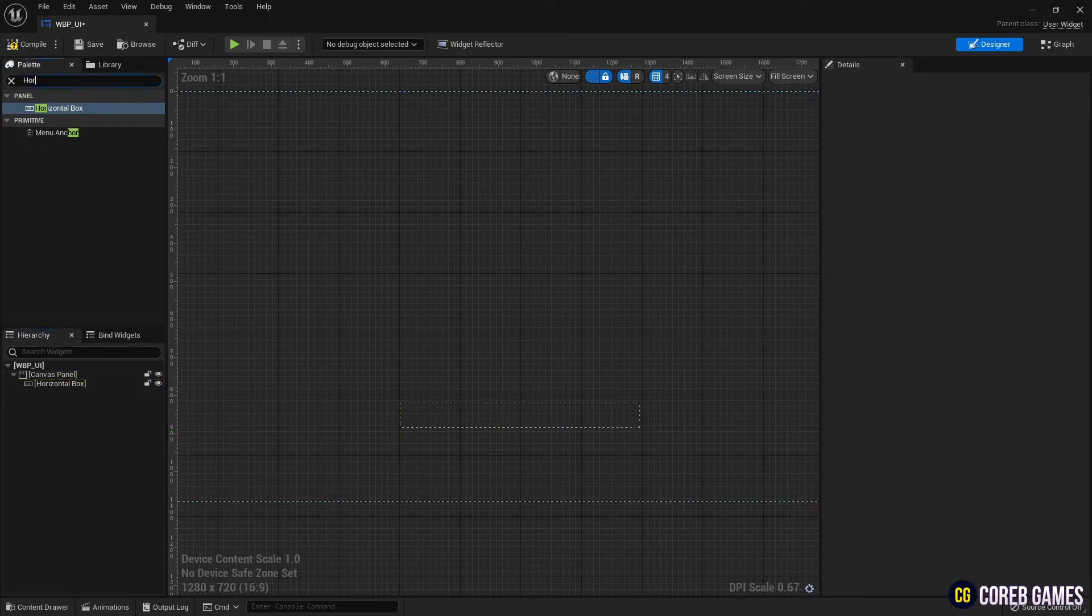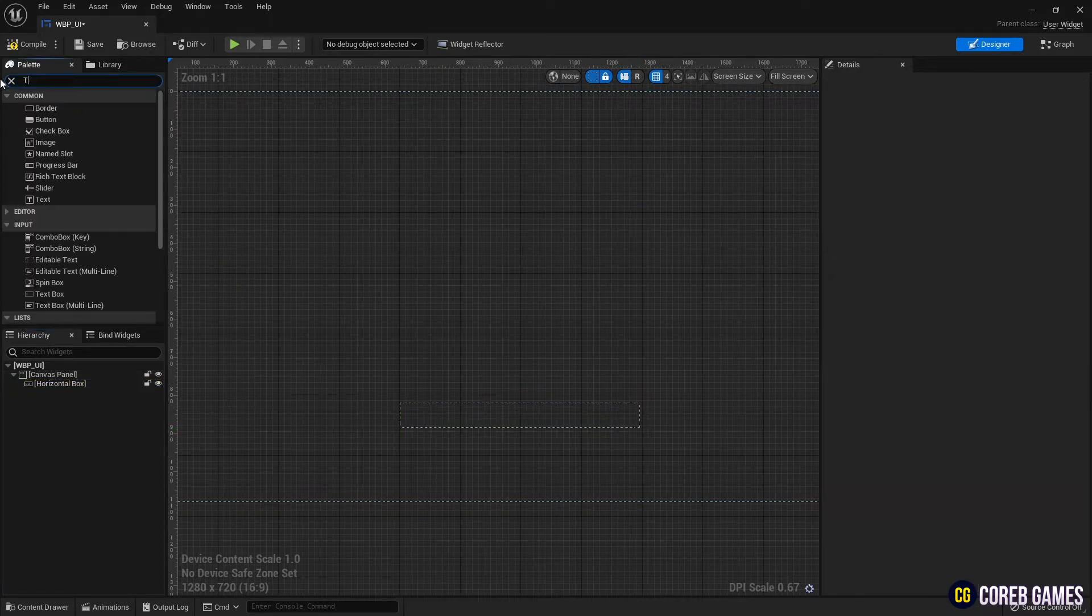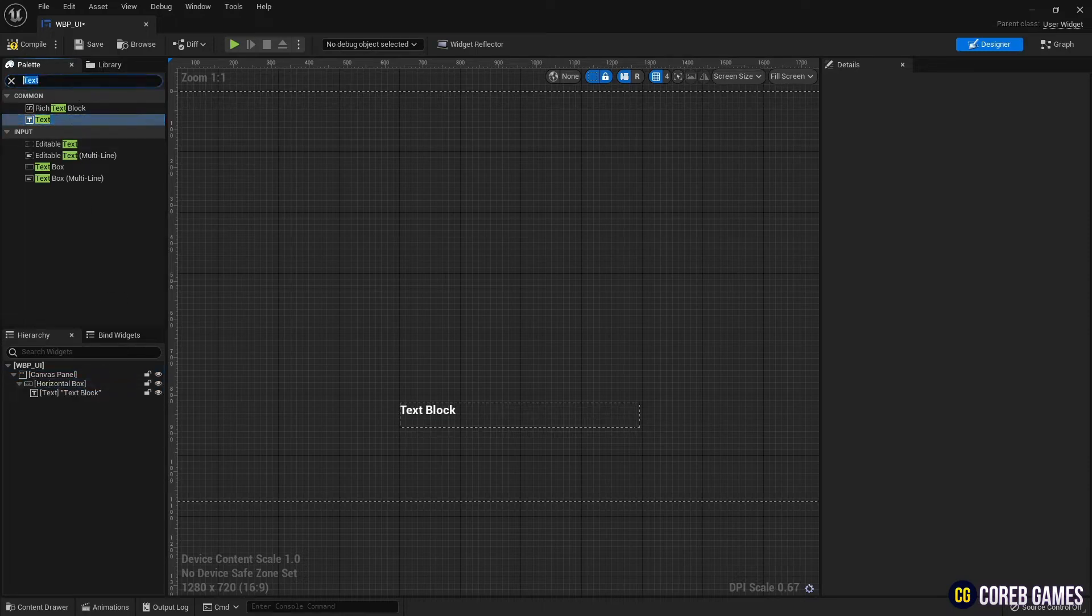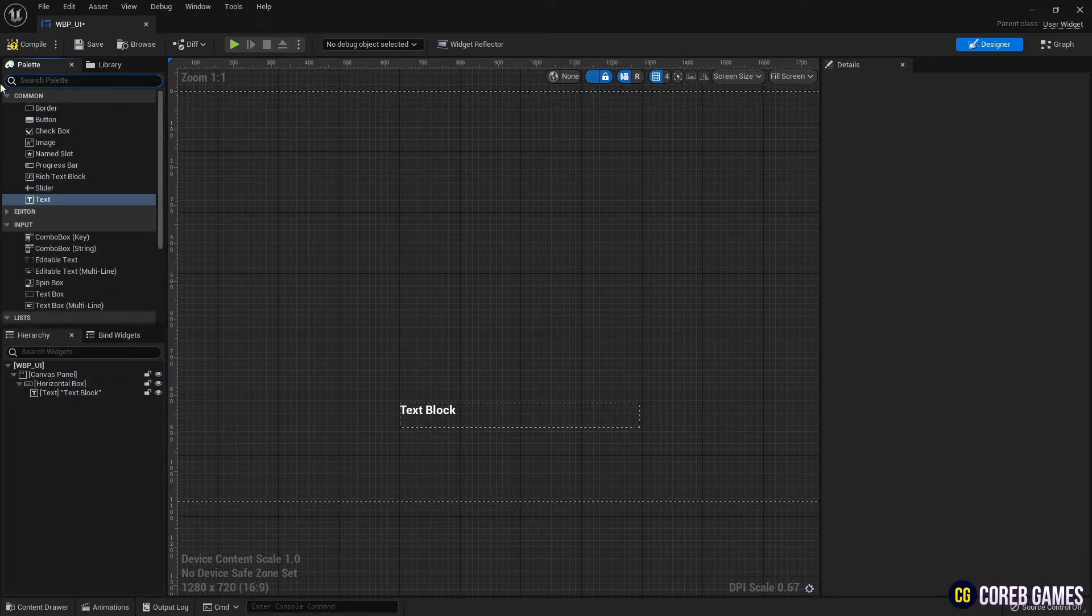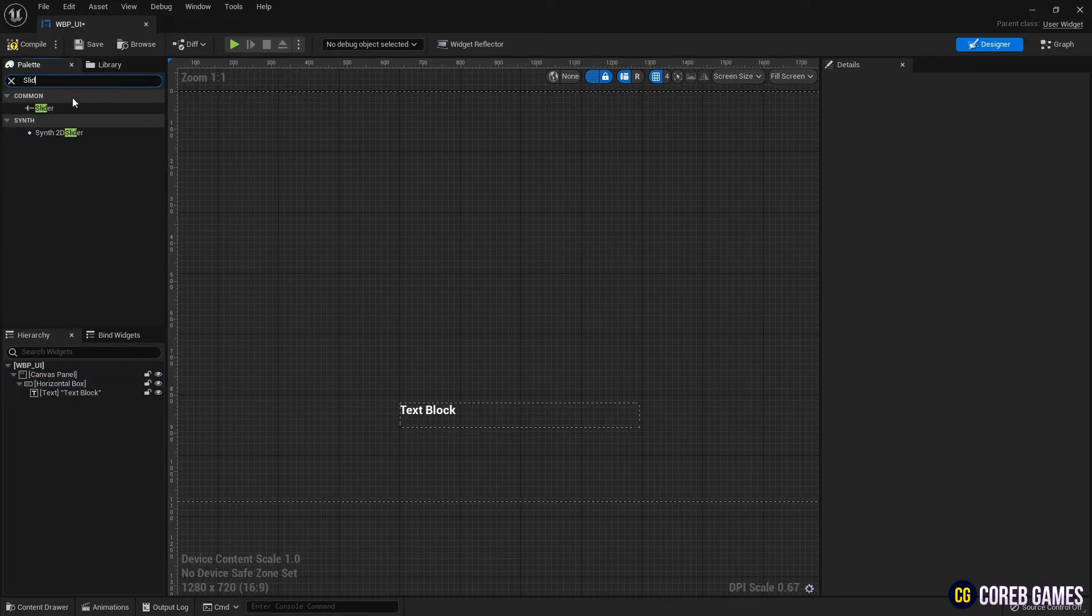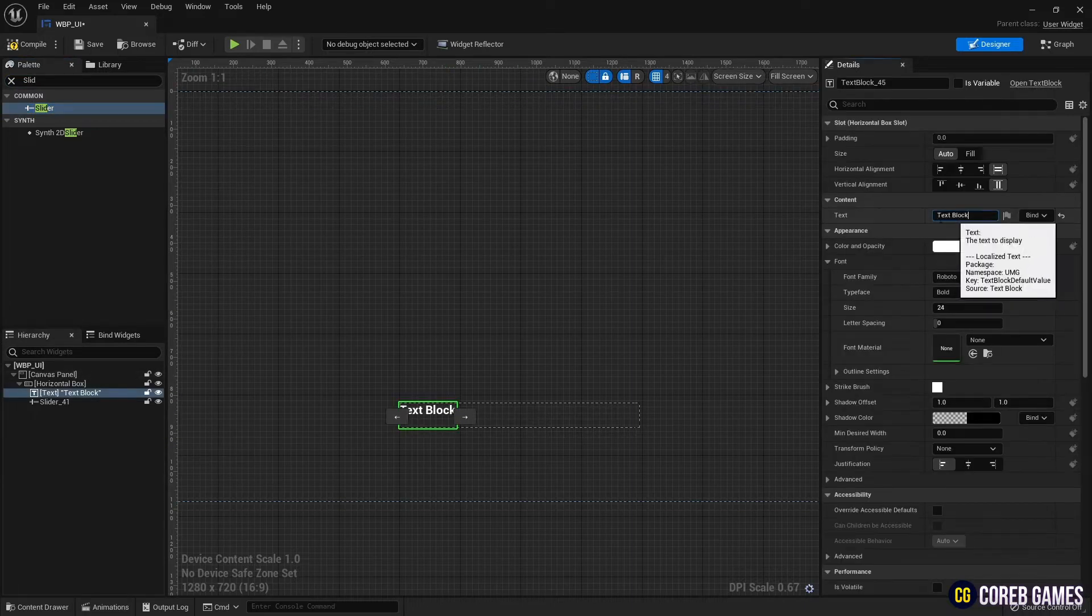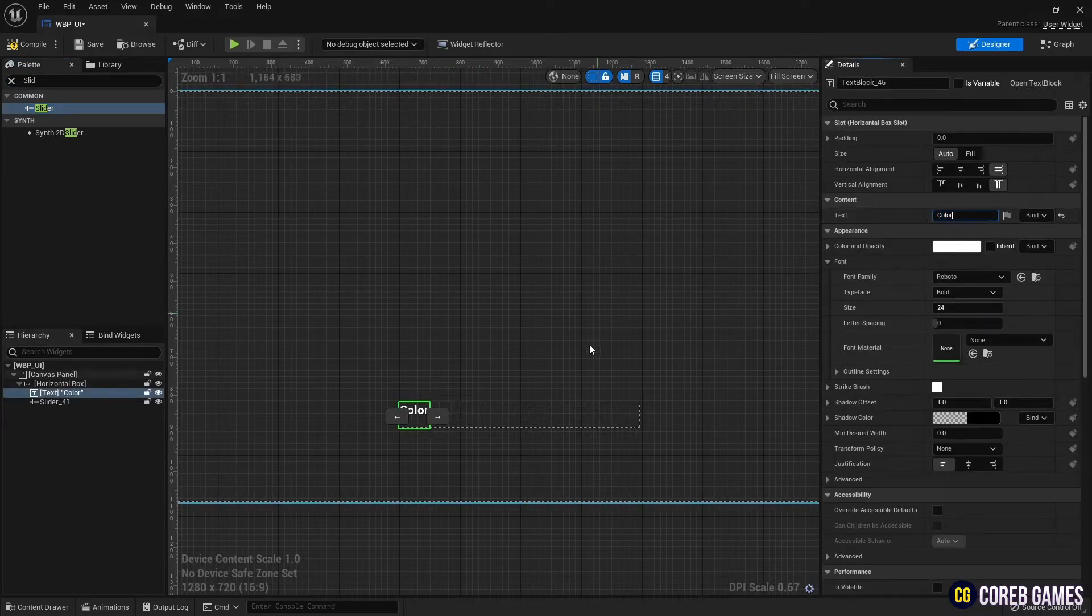Next, create text and slider inside the horizontal box. After changing the text, the slider fills the box by selecting the size as fill, and then sets the padding to about 10 to widen the distance between them.